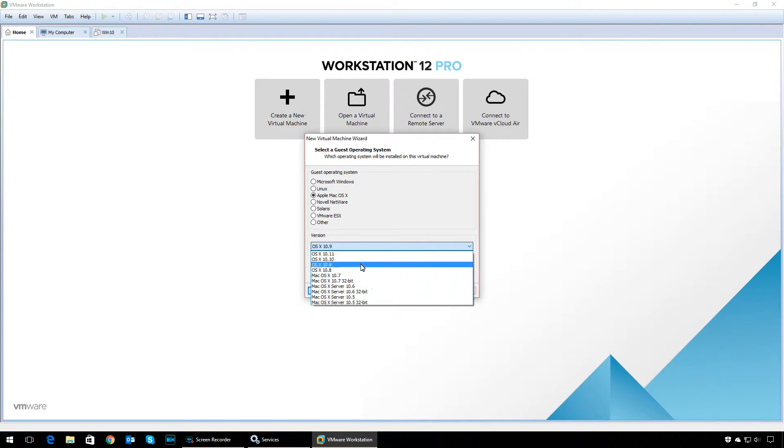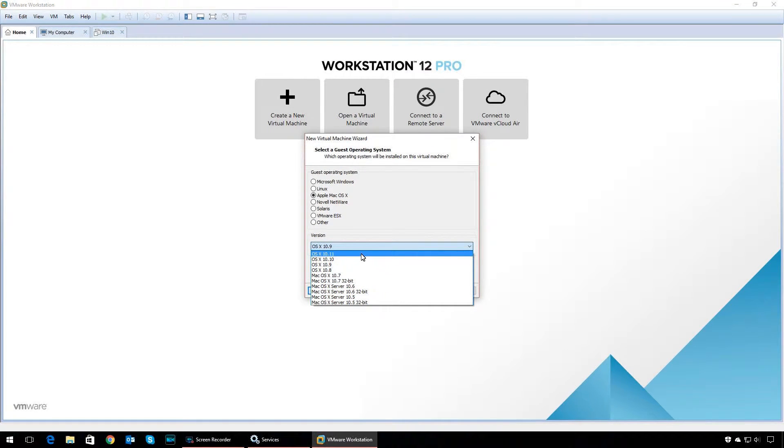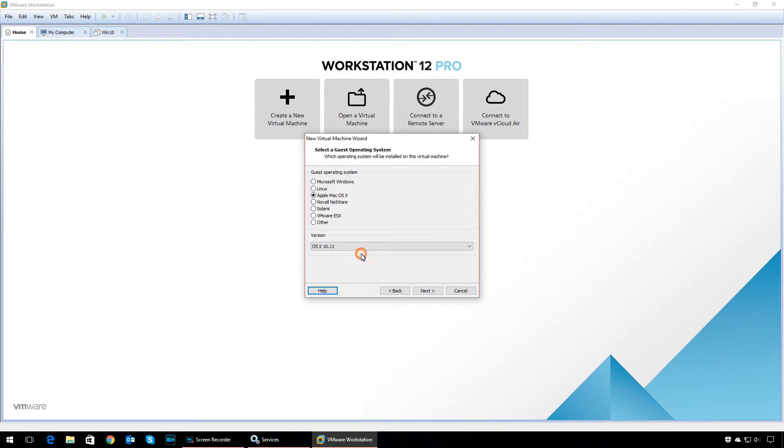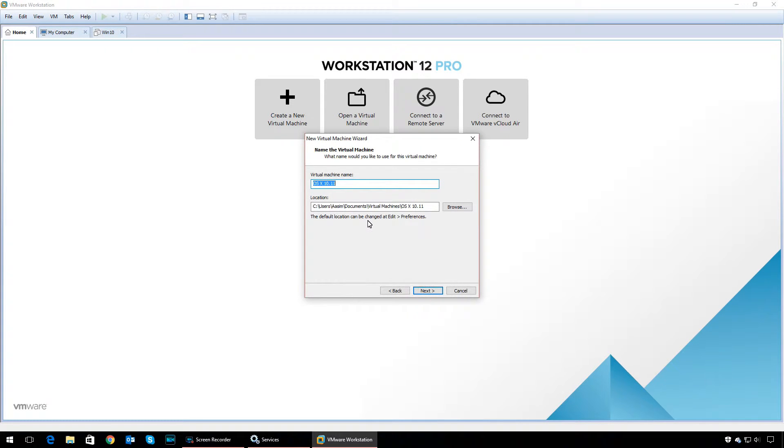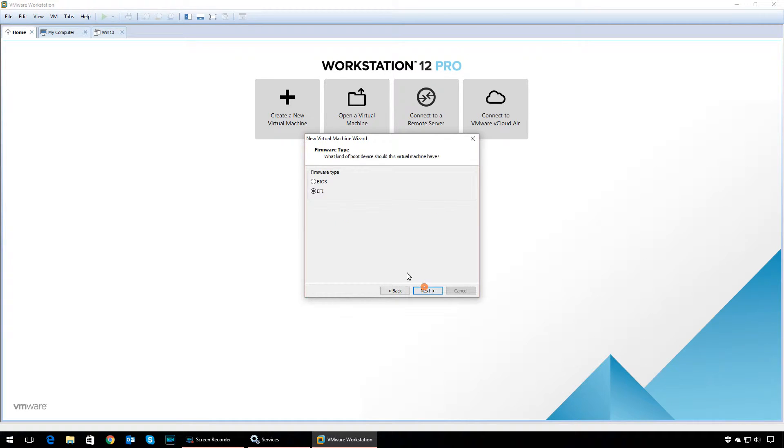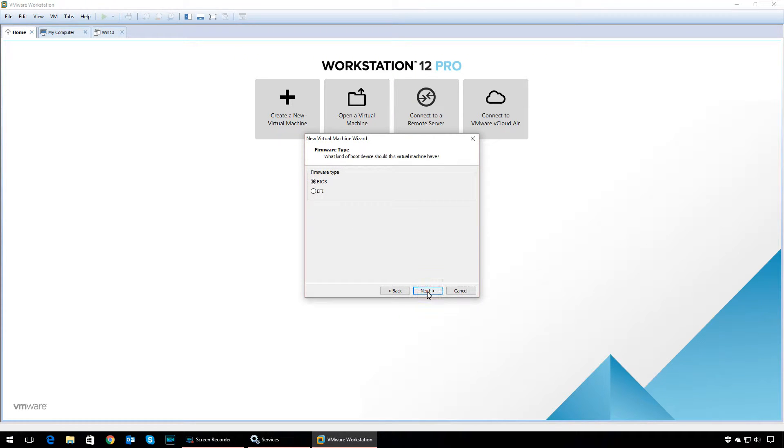Now give a name to the virtual machine and specify the location. Under firmware type, select BIOS. Under processors, select one as the number of processors, and for number of cores, select according to your processor configuration.